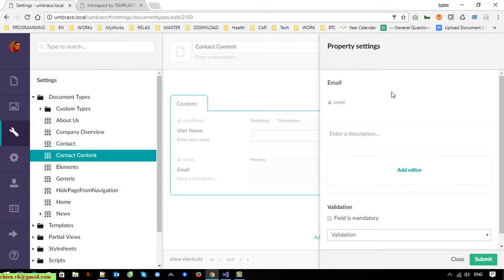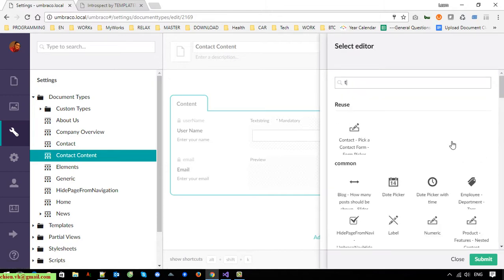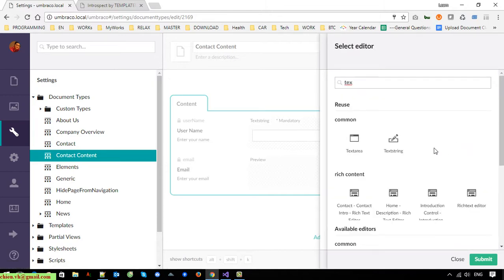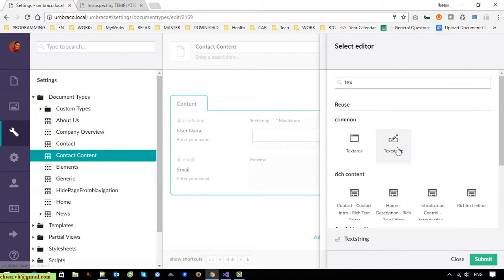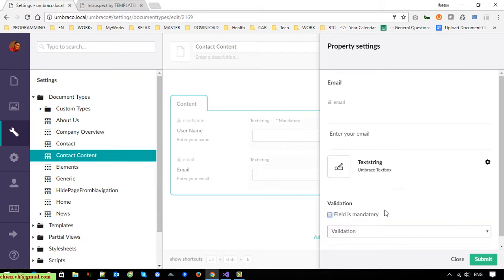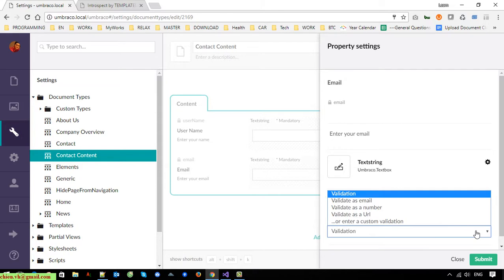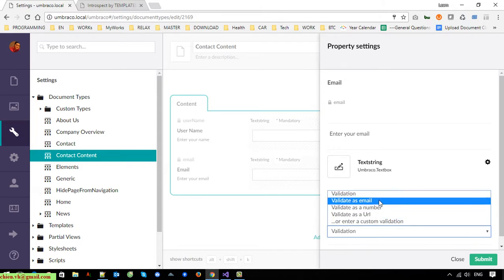The second property is 'Email' — text string, mandatory field, and the validation for this should be email format.